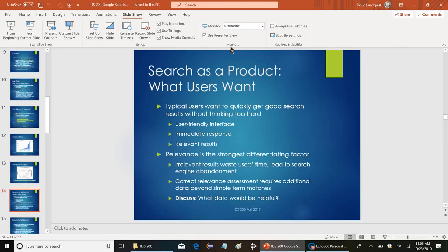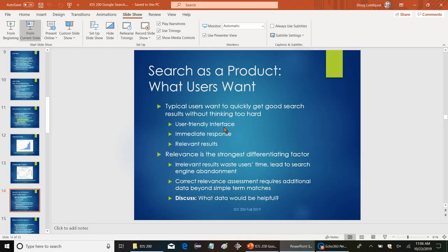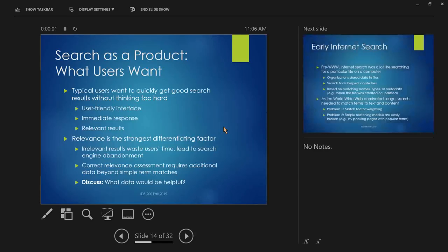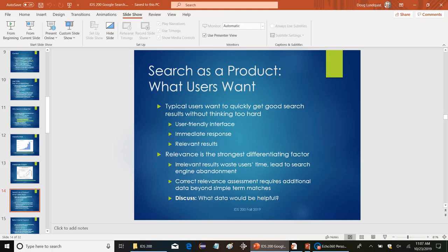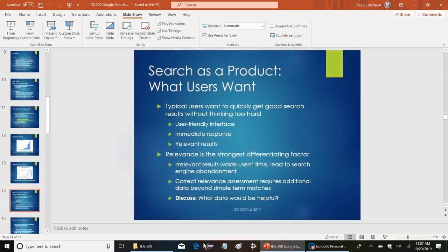So we'll start off talking with search as a product. What users want. A typical user basically wants to get good search results quickly without thinking too hard about how to carefully craft which search terms go into the search. So number one should be a user-friendly interface, right? And it's really hard to beat Google on this.